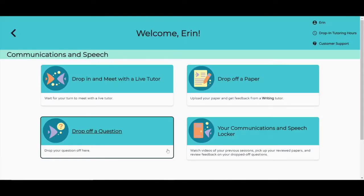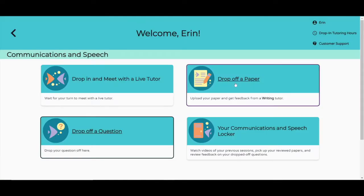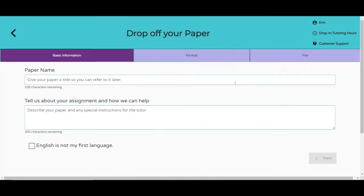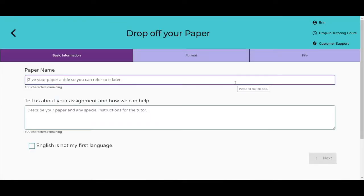Now maybe you're here to drop off a paper you've been working on to get it reviewed. Dropping off a paper is a simple process — just give us a little information, upload your paper, and sit back as our world-class reviewers do the rest.